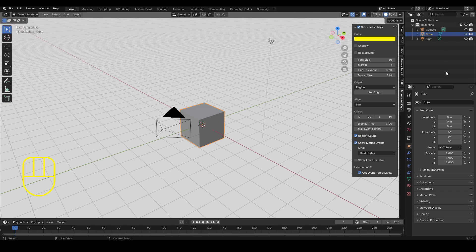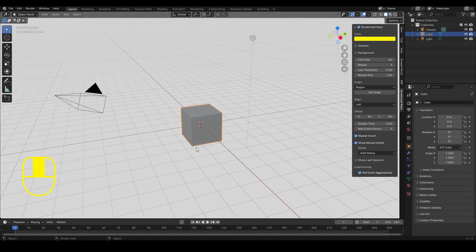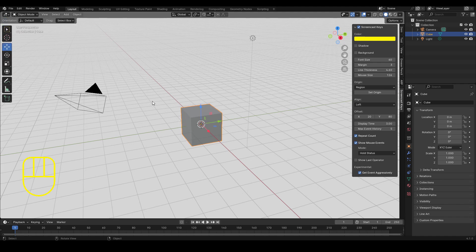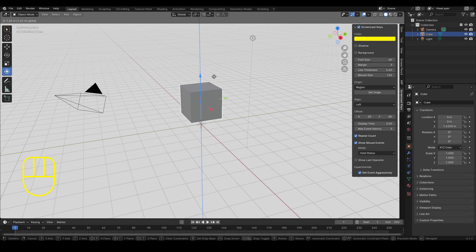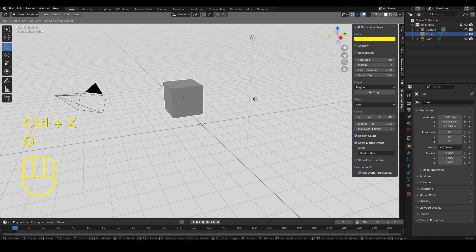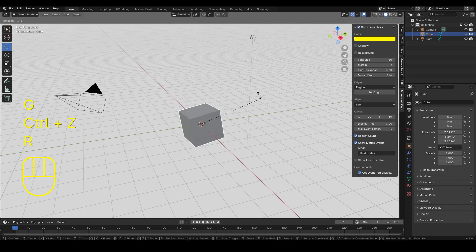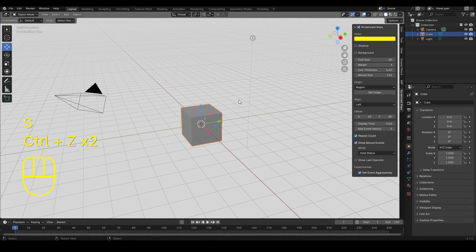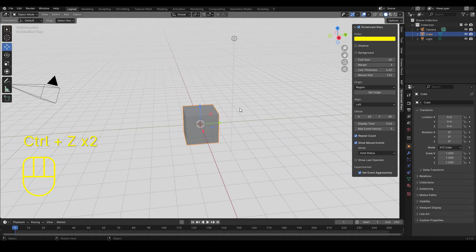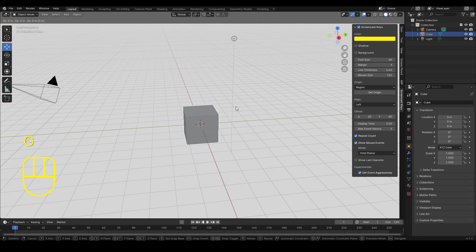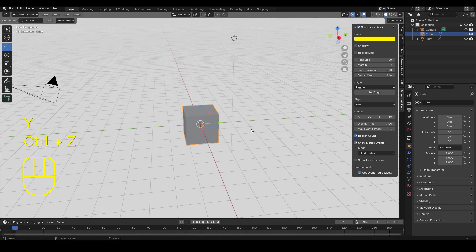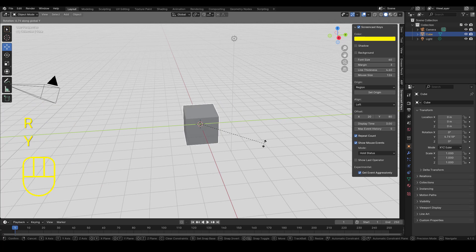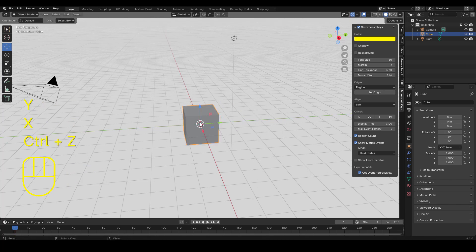These are the manipulators — you can move, rotate, or scale, or use all of them with the transform tool on the left side. What I always use are the shortcuts: G to move, R to rotate, and S to scale. Undo is Ctrl+Z of course. You can also move on a specific axis — so G then X moves on the X axis, G then Y moves on the Y axis. Same goes for rotate.